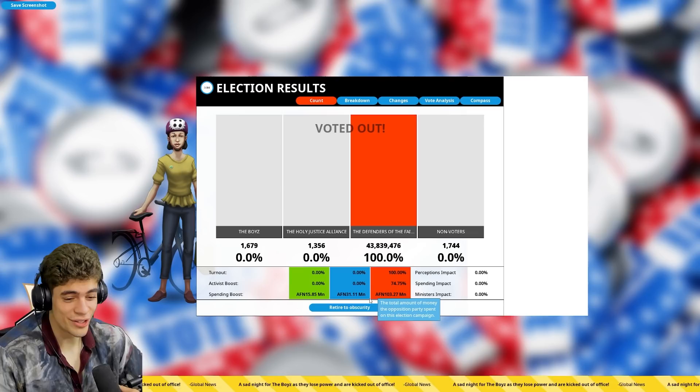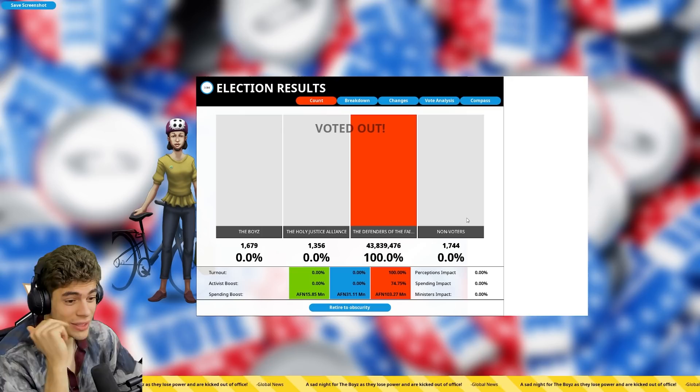A hundred percent of the vote. The Holy Justice Alliance. No one wanted them. A hundred percent of the vote. More people didn't vote than voted for me. I got a thousand votes. They got 43 million. Alright. Attempt number two.